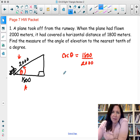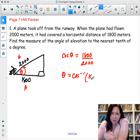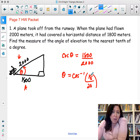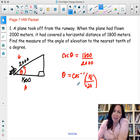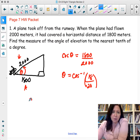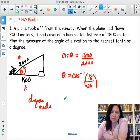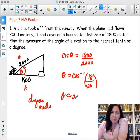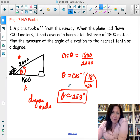We're solving for theta, so theta equals arc cosine of 1,800 over 2,000 — you can reduce that. It's not required to reduce since you'll put this into your calculator. Make sure you are in degree mode to get the accurate answer. Theta is approximately 25.8 degrees, and that's the angle of elevation.